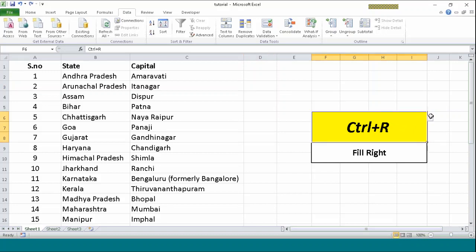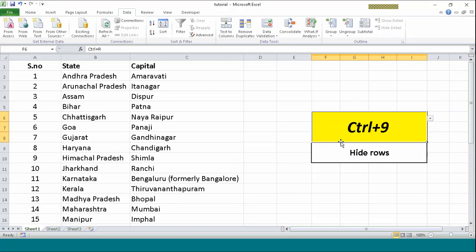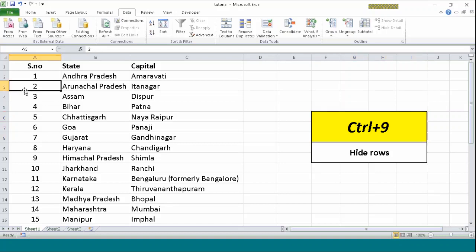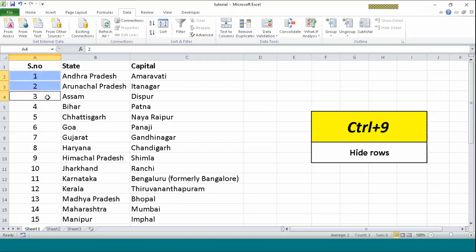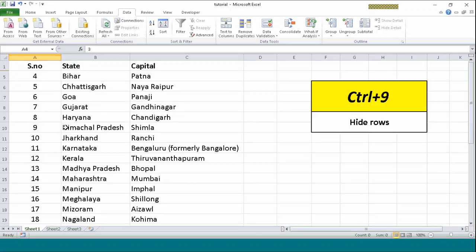The next feature we are going to talk about is Ctrl+9. Ctrl+9 is used to hide rows. Suppose I want to hide multiple rows. Say row 2, A2, A3 and A4. I will just press and hold Ctrl with all these values. And we will press Ctrl+9 now. So as you can see, these rows have been hidden. You can see the difference here. Just after 1, 5, 6, 7, 8 all these values came. This means that these values have not been deleted but they have been hidden.